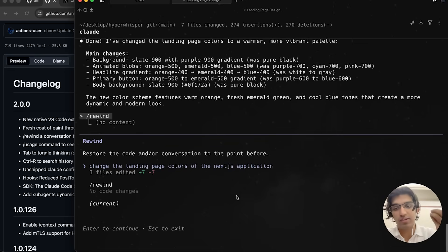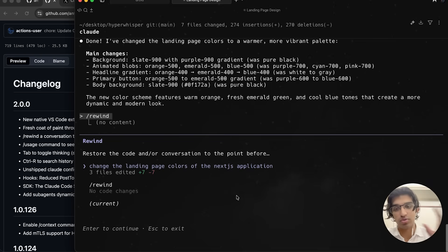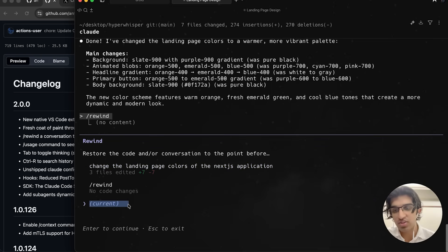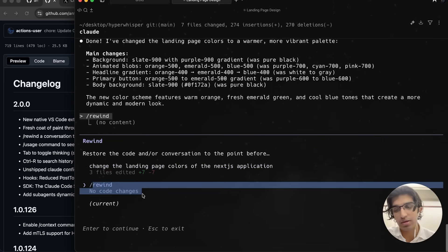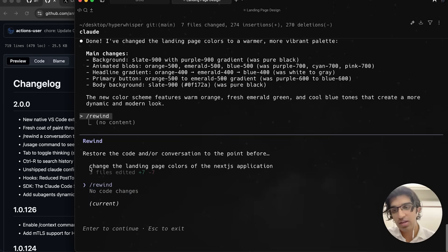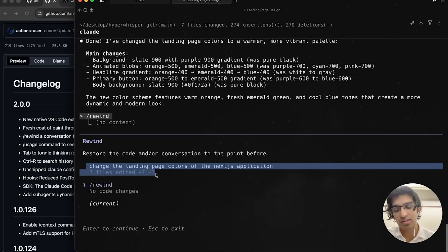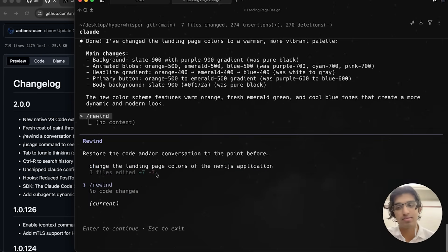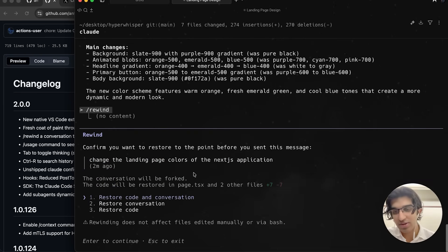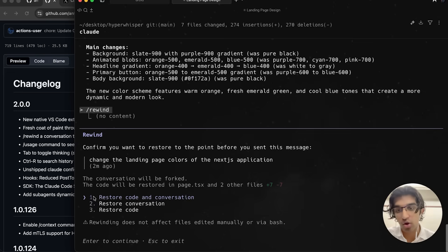This is current, this is rewind where there would be no code changes, and this is when I entered this message. If I press that, it will ask me if I want to restore the code and conversation, restore just the conversation, or restore the code. I think this option is really handy and nice.